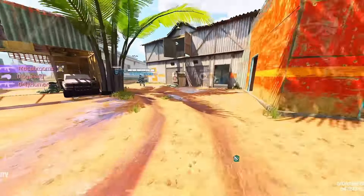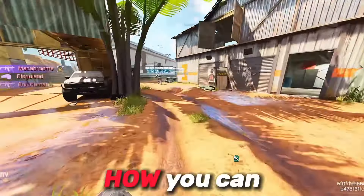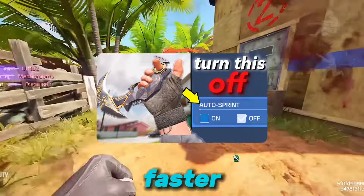Next is how you can run faster than your teammates — click this video. Trust me, this makes you run faster.